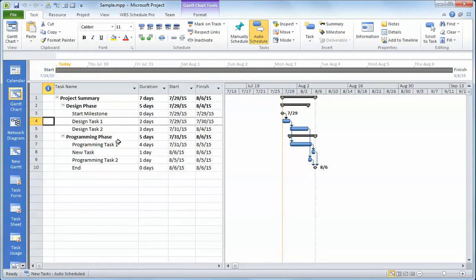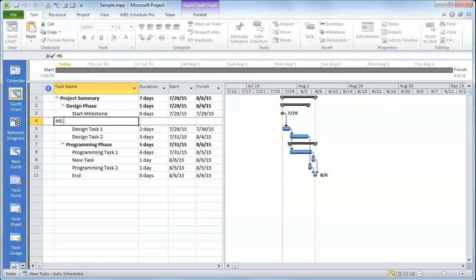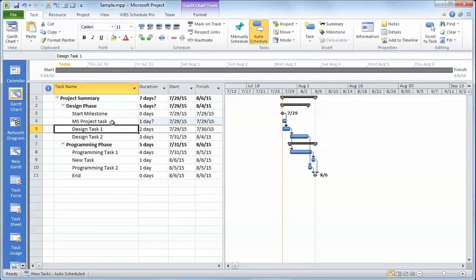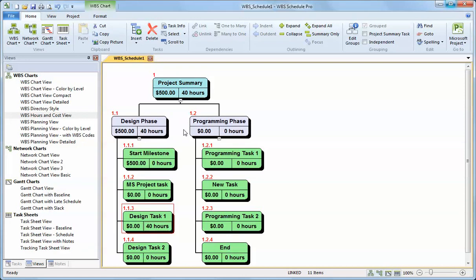Now that I have the data in Microsoft Project, I continue to go back and forth between Microsoft Project and WBS Schedule Pro with all updates in either program updating the other. So if I put a Microsoft Project task in here and I go look at the WBS, I can see that it has put the Microsoft Project task in the WBS.